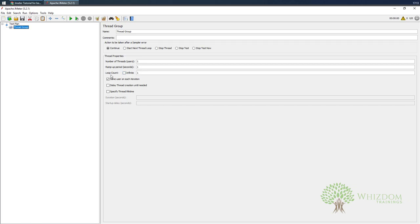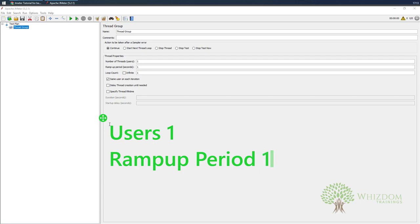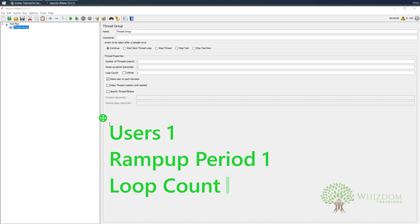For example, what are the number of threads, the ramp-up period, the loop count. Whenever we have a default thread group added, it specifies a few defaults. The number of users is set to 1, ramp-up period is 1, and loop count is 1.